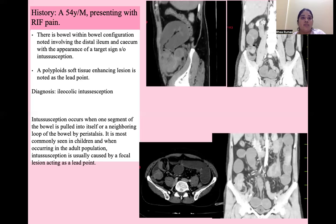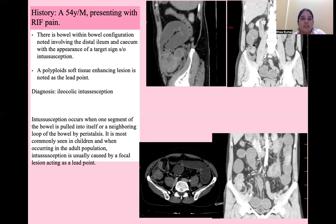Next is a case of a 54-year-old male presenting with right iliac fossa pain. CT shows a bowel-within-bowel configuration involving the distal ileum and cecum with the appearance of a target sign — suggestive of intussusception. Polypoid soft tissue enhancing lesions were seen as the lead point. Intussusception occurs when one segment of bowel is pulled into itself or a neighboring loop by peristalsis. It is most commonly seen in children, and when occurring in adults, there is usually a focal lesion acting as a lead point.